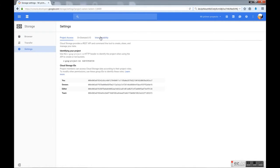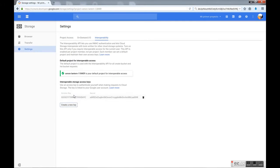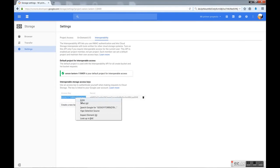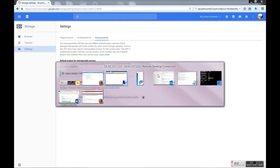Now we need to create the credentials. For that we go to settings, interoperability, and create a new key. So we will have a new user and password, this is the one we will use in Backup EXEC.